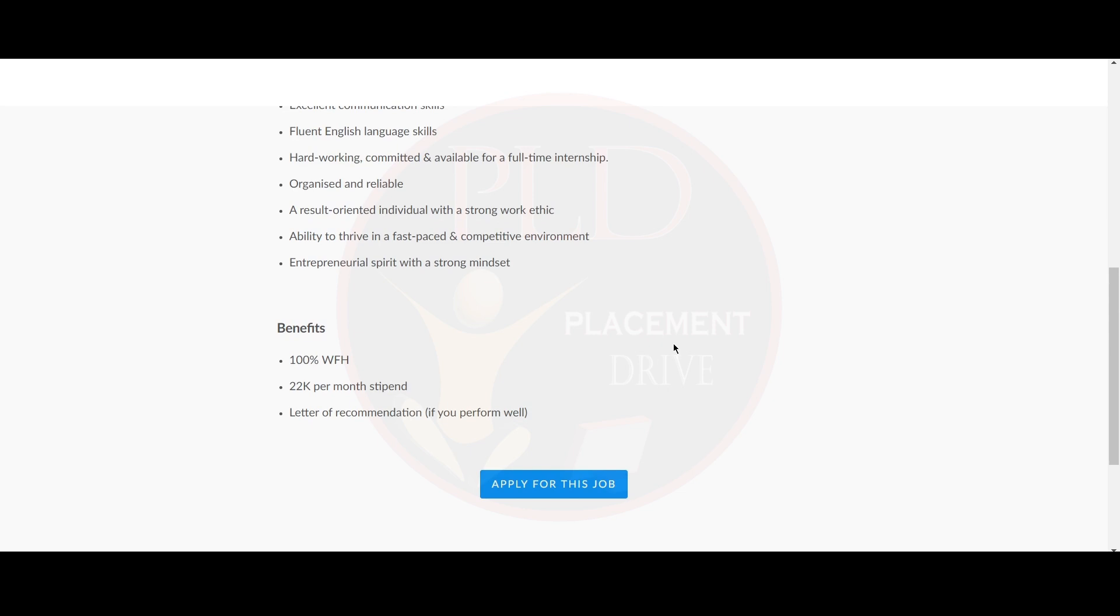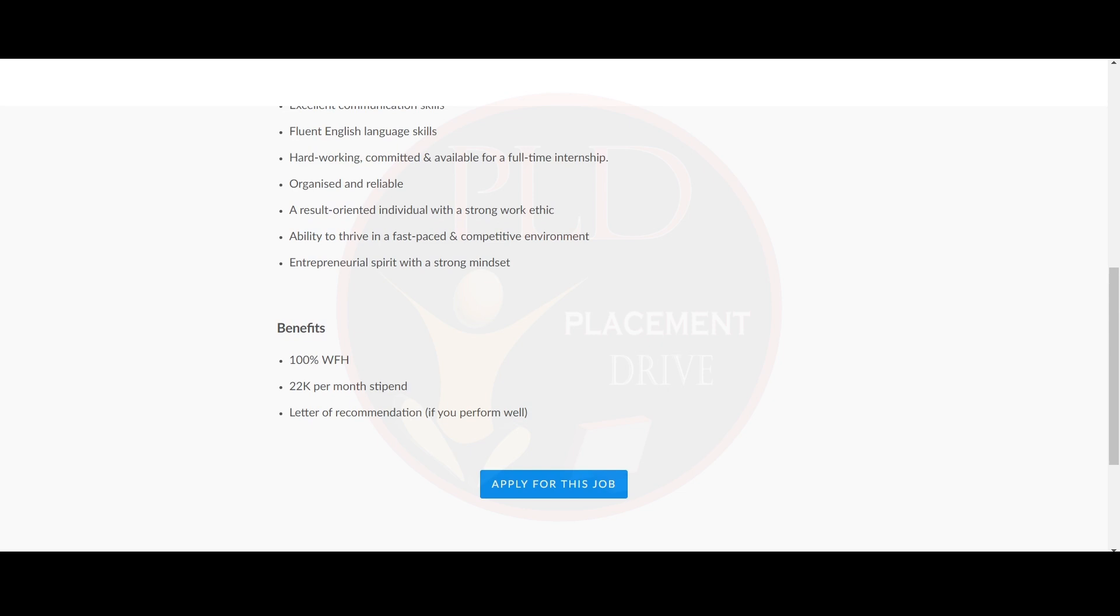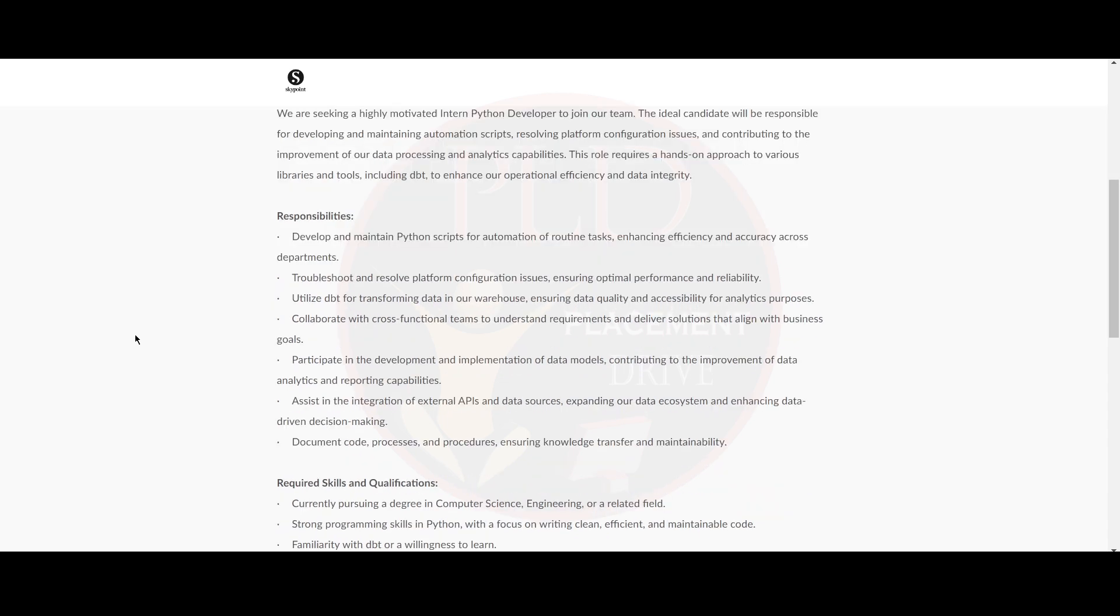Now let's see the third internship opportunity. The third internship opportunity is from SkyPoint and it is a Python developer intern. Now let's see the location and other things. The location is Bangalore and the responsibilities for this role include developing and maintaining Python scripts for automation of routine tasks, enhancing efficiency and accuracy across departments.